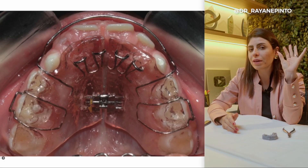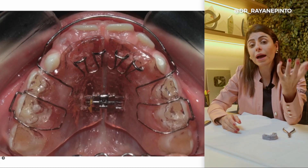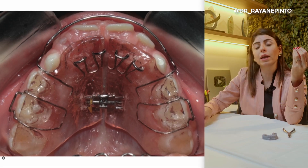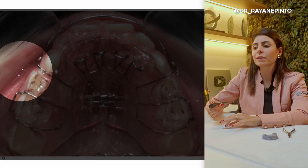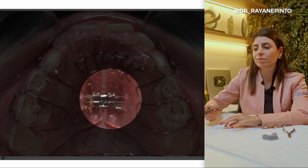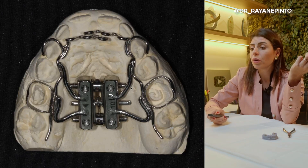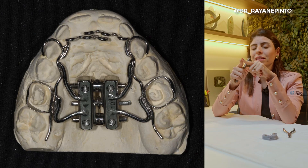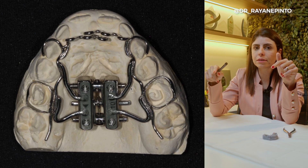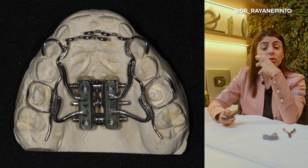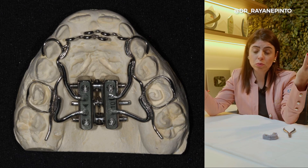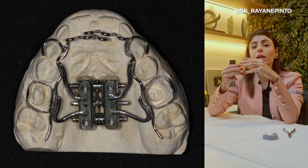Step number five for treating anterior open bite in children is to choose the appropriate appliance. The most common appliance is a removable appliance with a palatal grid and an expansion screw — it consists of an Adams clasp, a vestibular arch, a palatal grid divided in the center, and the expansion screw. If the patient is cooperative, it's a good option. We also have a maxillary expander combined with a grid when the patient has maxillary constriction and anterior open bite, allowing you to combine transverse and vertical treatments in a single appliance.